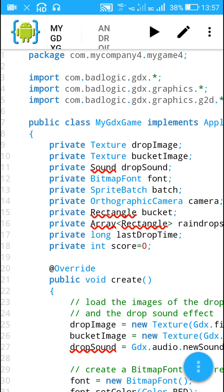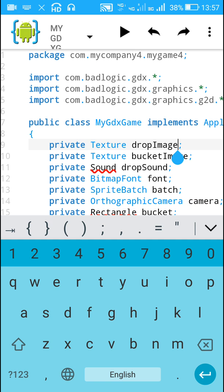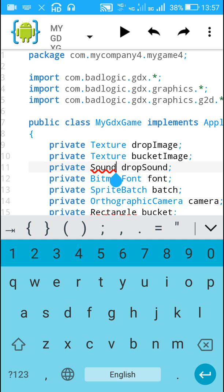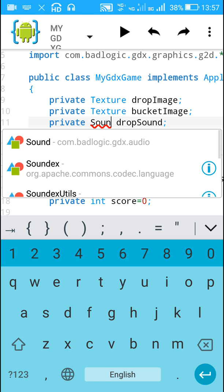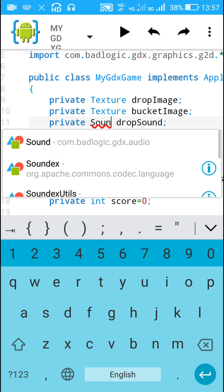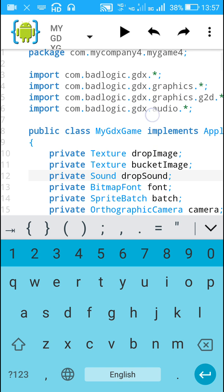Now back to MyGDXGame.java. Here I have defined a new Texture called 'dropImage', then a new Texture called 'bucketImage', then a Sound called 'dropSound'. All three resources have been put by me in the assets folder. This Sound is from the GDX library, so I will find it — it is 'com.badlogic.gdx.audio' — and click here to add this import.